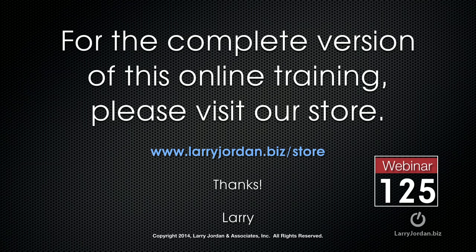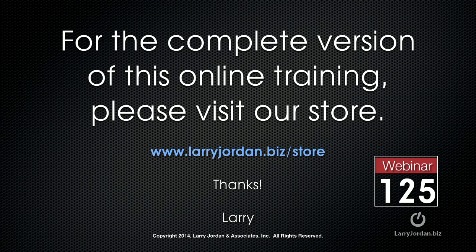This has been an excerpt of a recent Power Up webinar, taking a look at how to make things move in Motion 5. For the complete version of this online training, please visit our store at larryjordan.biz slash store. And look for Webinar 125.